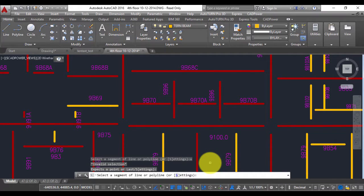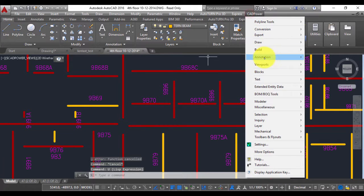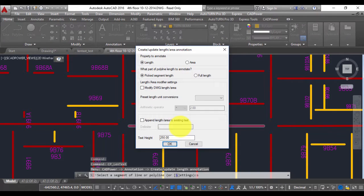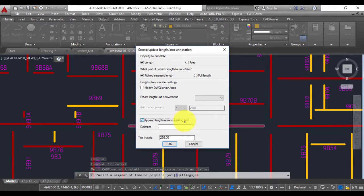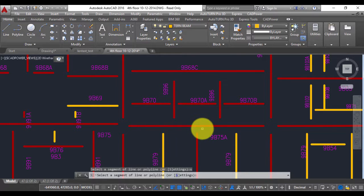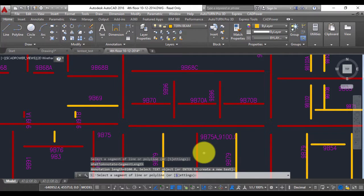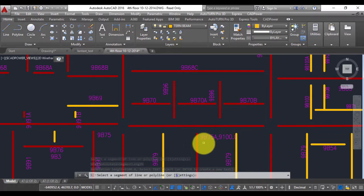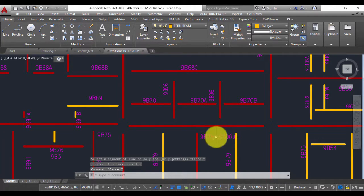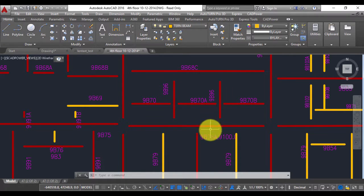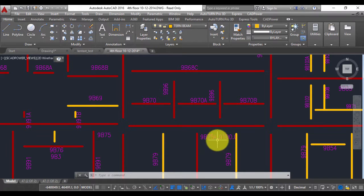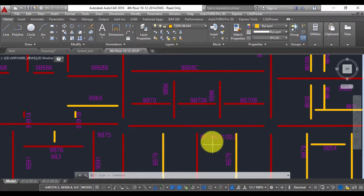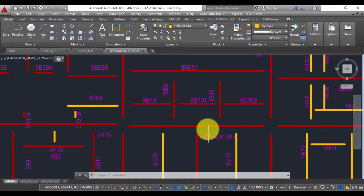Now let us do it the other way. So I'm just going to do an undo and run this command again. So I go to settings and I'm going to choose the option append length or area to the existing text. Here you need to specify a delimiter, by default it is a comma, you can change it the way you want it. So I select this and I select this. So now what has happened is the length of this line has been appended to this text. So you get 9b75a,9100. Now this is quite useful for many users because they would like to capture the ID and the length in a text like this and then it's easy to export this to a CSV file which can be opened in Excel. That is one of the most common workflows or requirements many CAD drafters use while detailing and in quantity takeoffs. So we have provided this option.